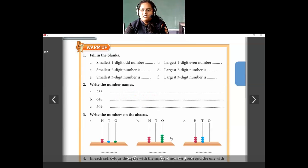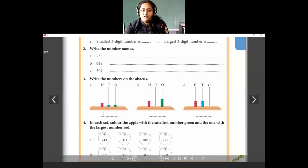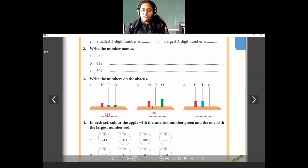Write the numbers on the abacus. In the ones place I have 1, in the tens place I have 1 bead, and in the hundreds place I also have 1 bead — but wait, hundreds place has 2. So the number here on this abacus is 211. Coming to the next abacus: in the hundreds place I have 3, in the tens place there are 0 beads, and in the ones place I have 4 green beads. So the number is 304.